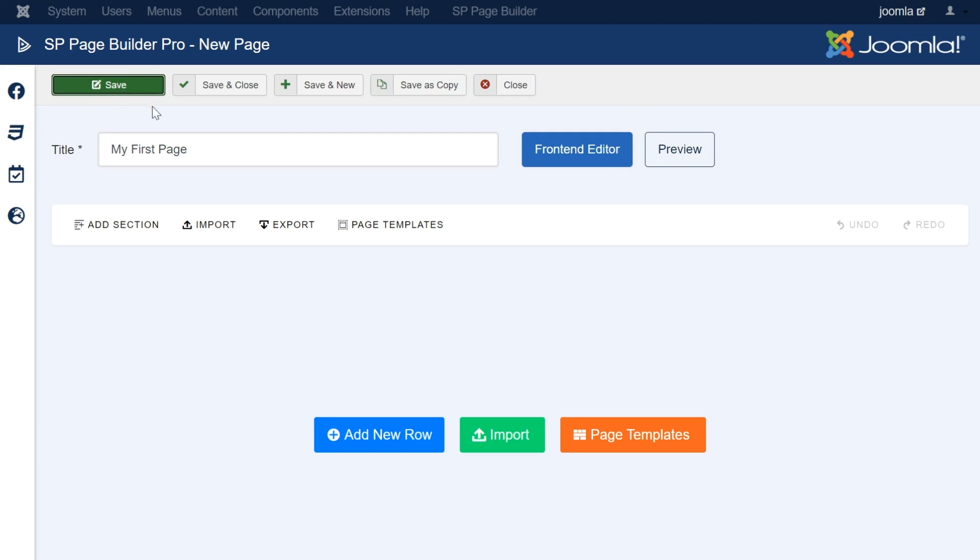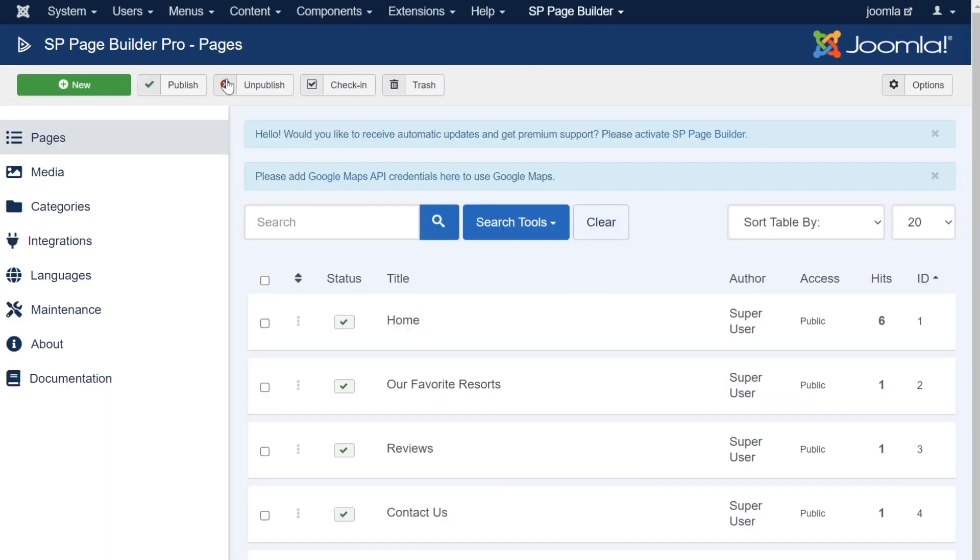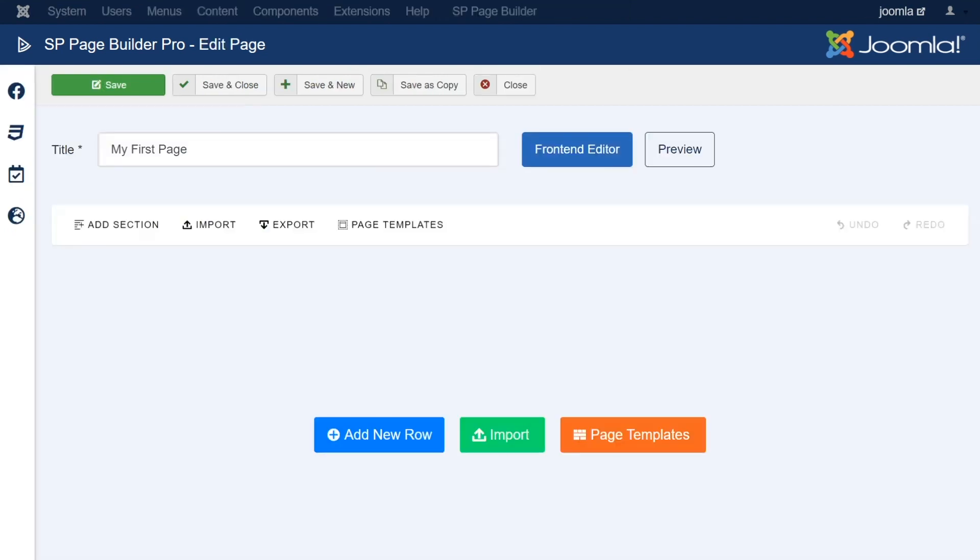SP Page Builder additionally has several more save options when it comes to managing the status of your page. Next to the Save button, there is a Save and Close button, which simply saves the page and then closes the page safely. This button is a useful time-saver, and it saves and closes the page at the same time.